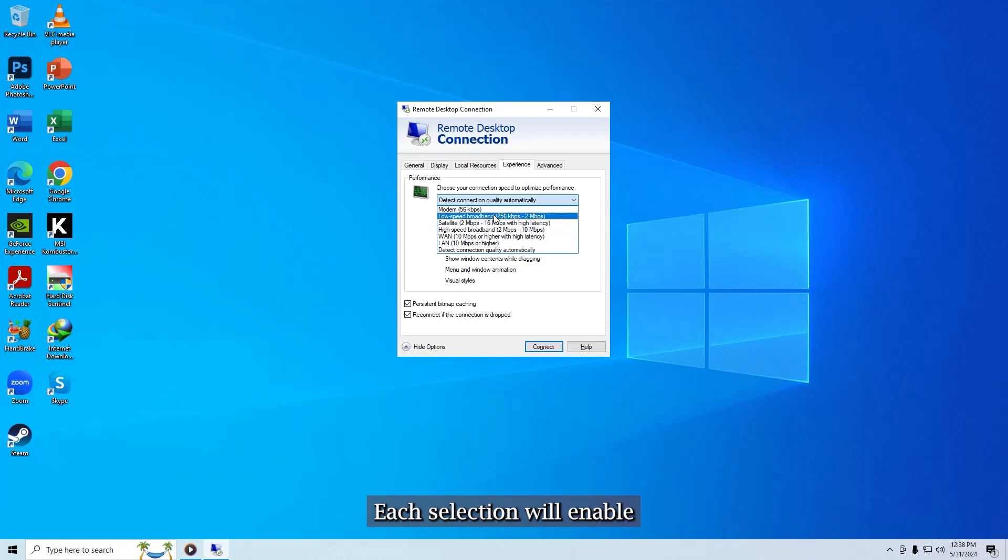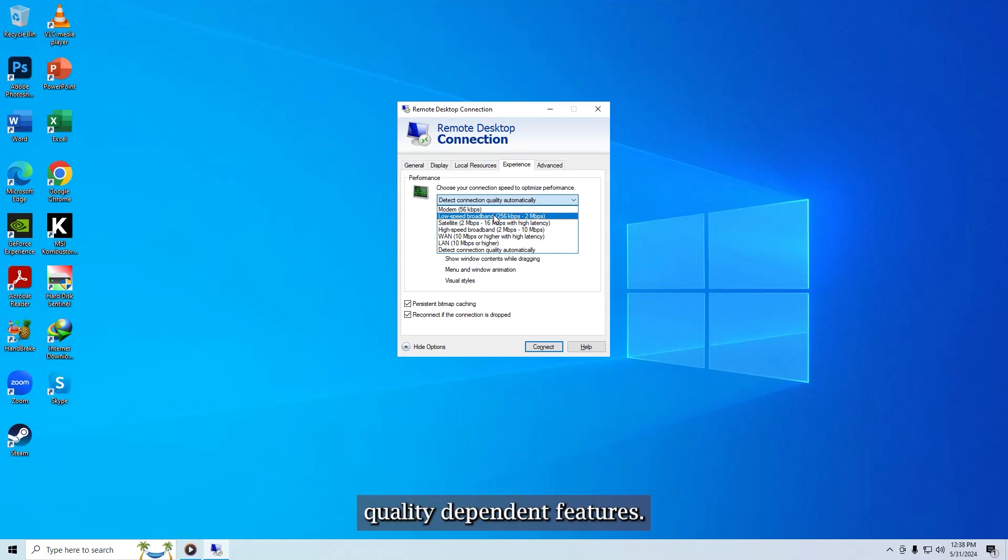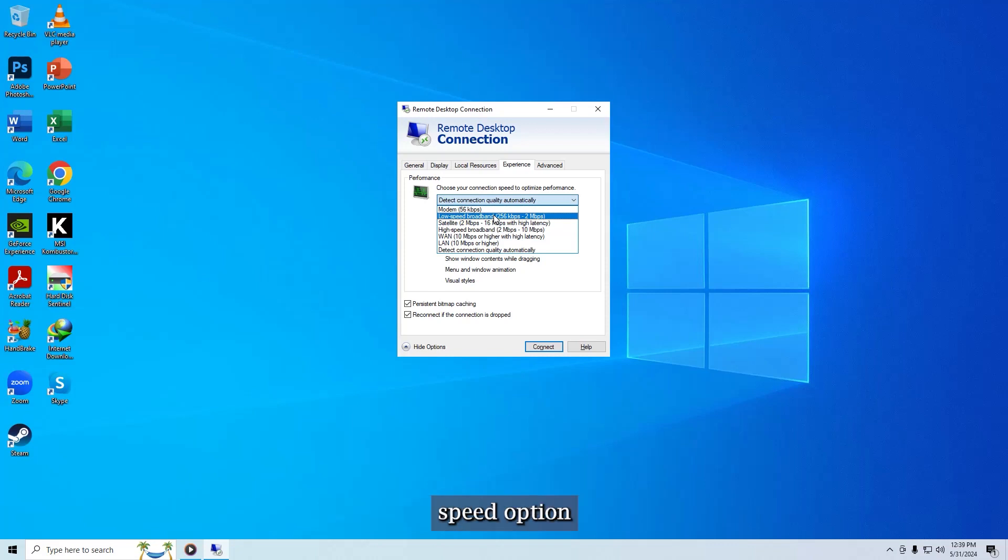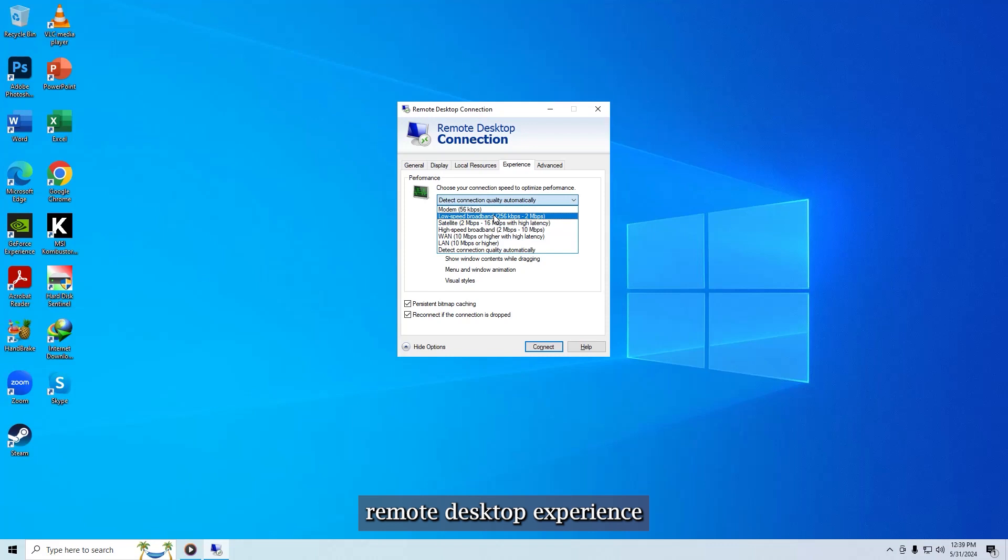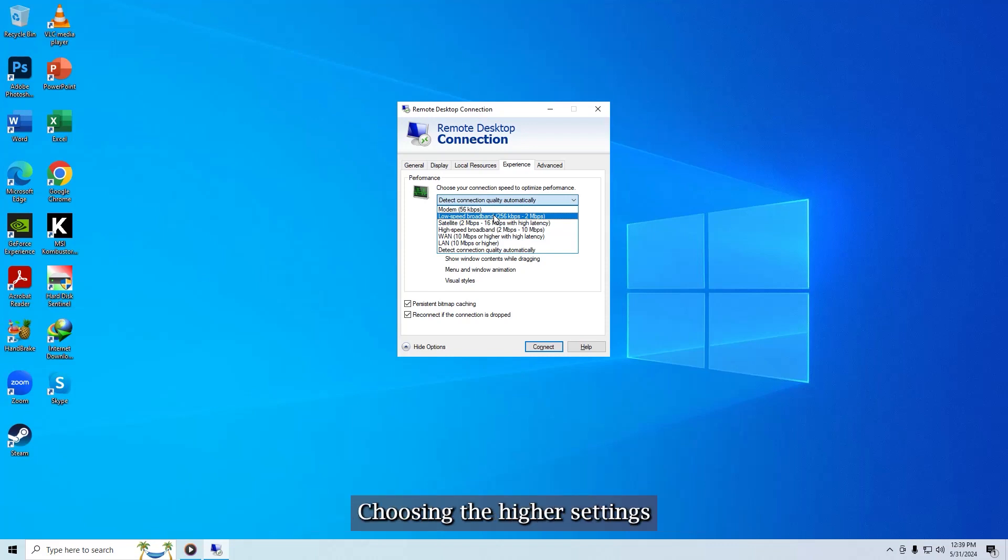Each selection will enable or disable certain connection quality dependent features. Note that the lower connection speed option preset will provide a less visually appealing remote desktop experience, and the higher settings will increase it.